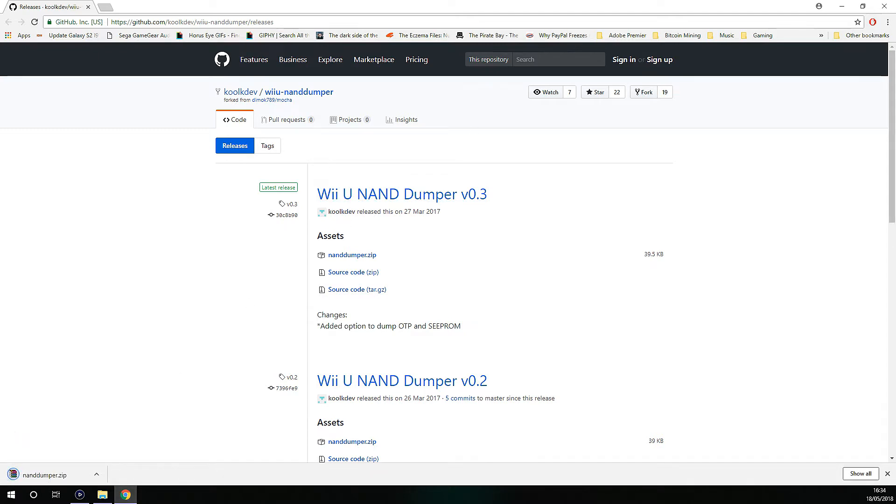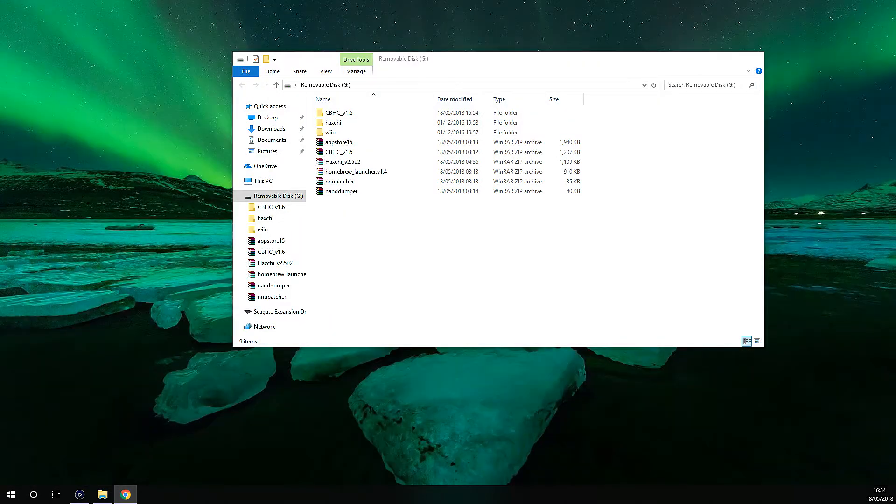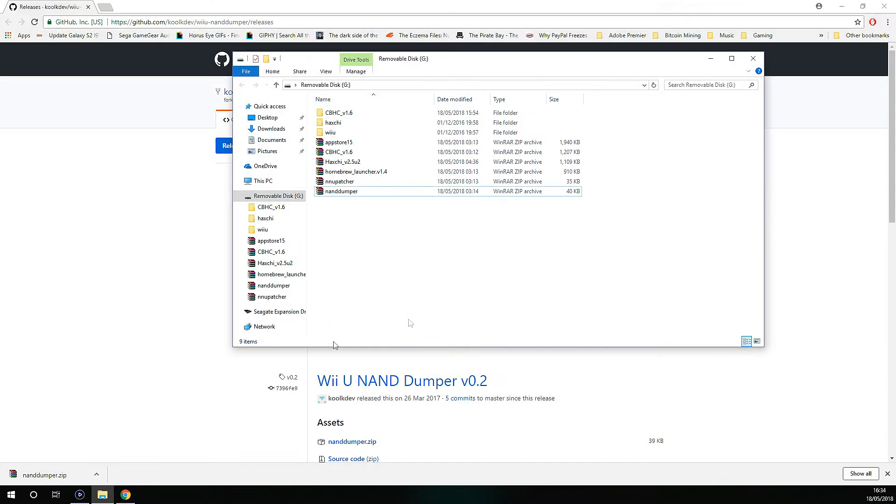Once you've downloaded it, put it into the SD card that you had formatted for the Wii U which was in FAT32 file format.